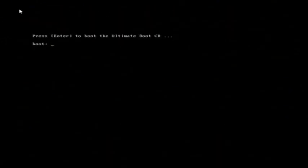I'm going to tell it to boot from my CD that I have installed. And the first thing that you're going to see is where it says press enter to boot the Ultimate Boot CD. So I'm just going to press enter.